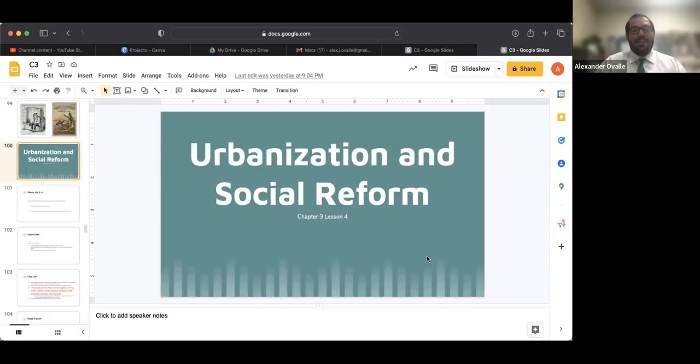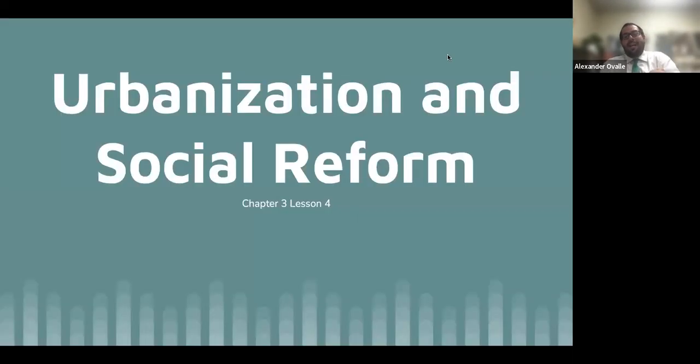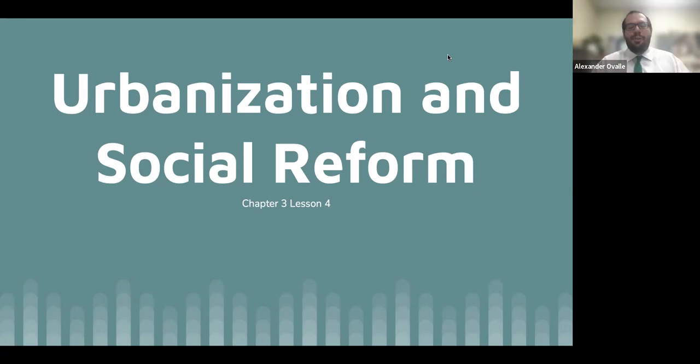Red alert, red alert — this is a very lengthy lecture. I tried my best to shorten it so there's not a lot of writing, but there are some important things. Just a forewarning: this lecture video could be very long. It was a long section in your textbook as well, so don't at me in the comments. Here we go — on to chapter three, lesson four: Urbanization and Social Reform.